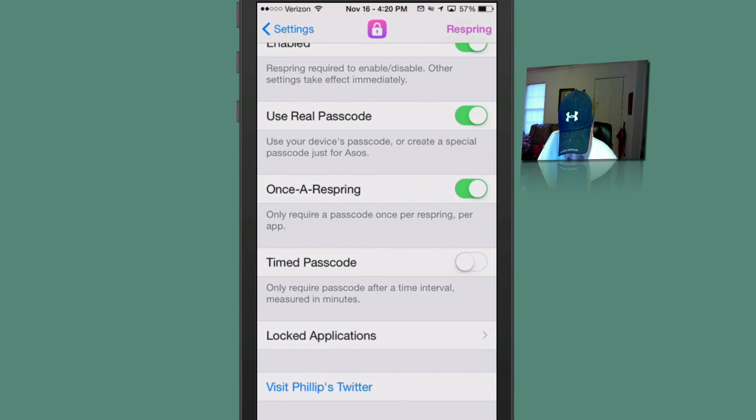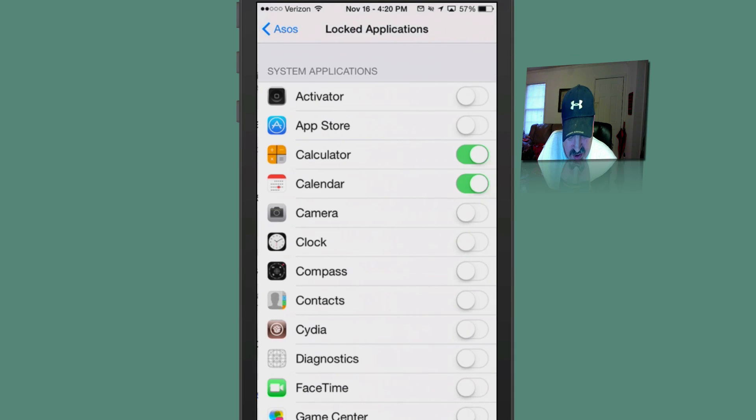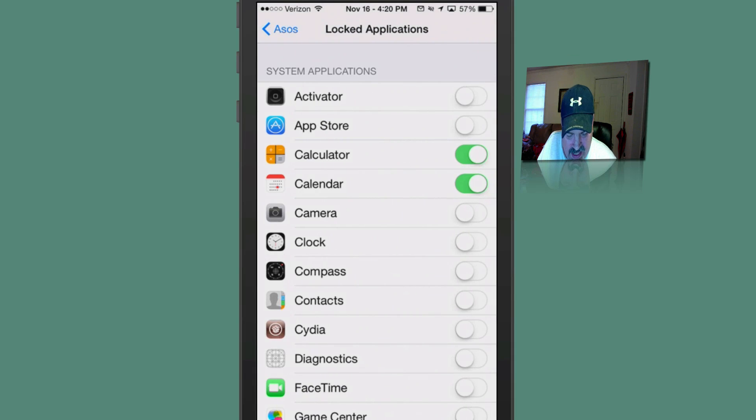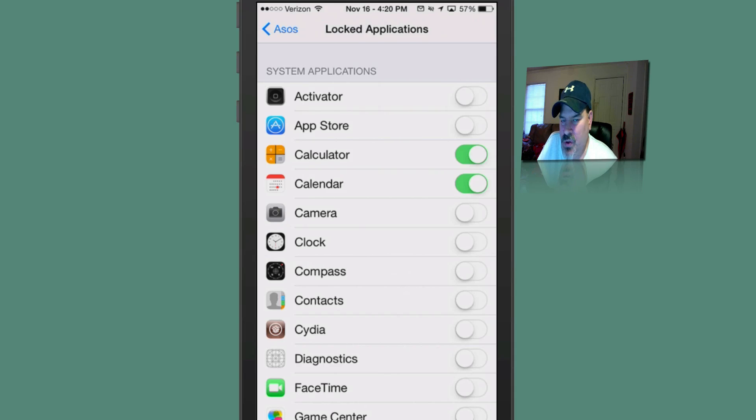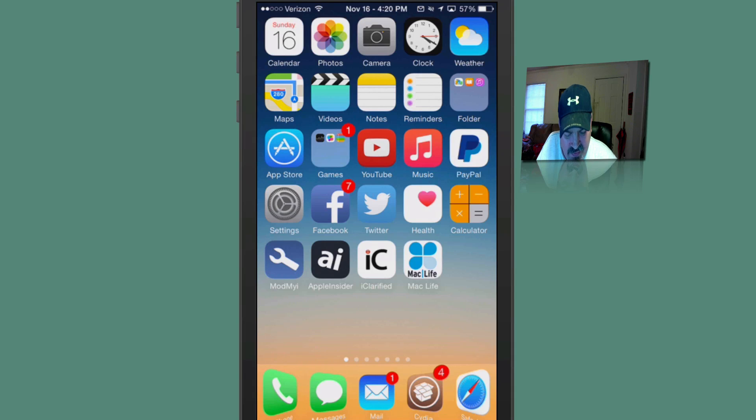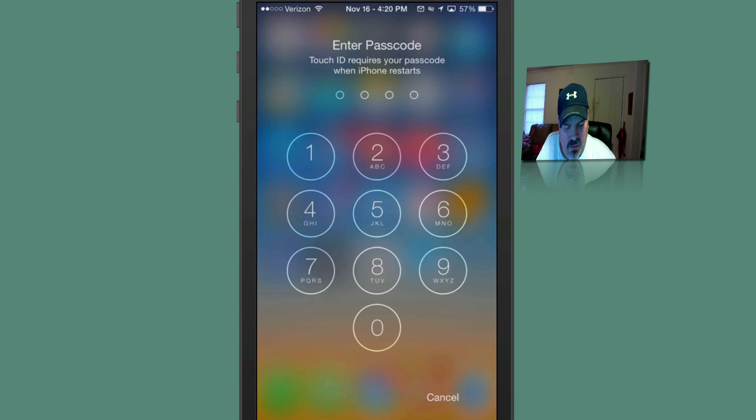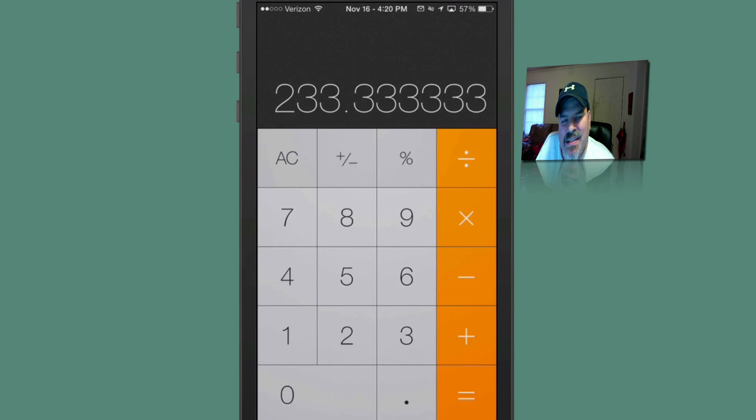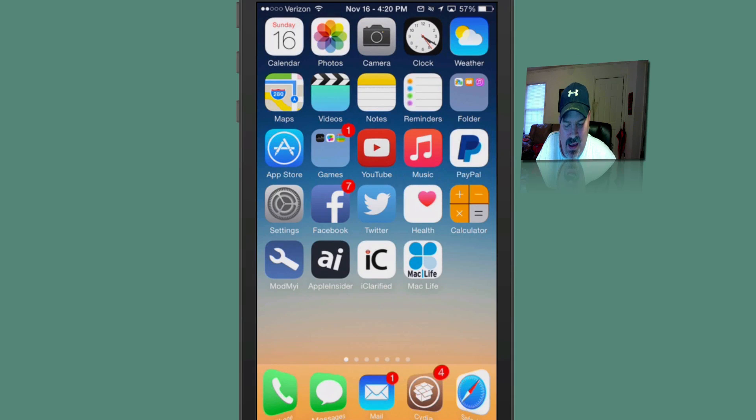Down here to the locked applications setting, you see I have the calculator and the calendar locked. Now let's see if we can open the calendar. When we try to open the calendar, it'll ask for our passcode. Now,